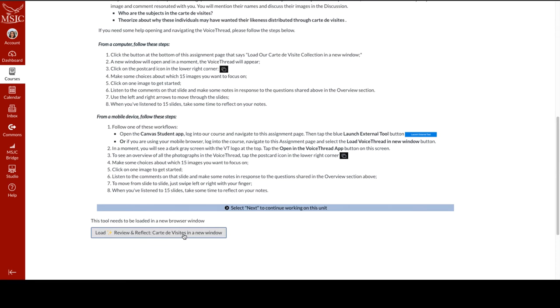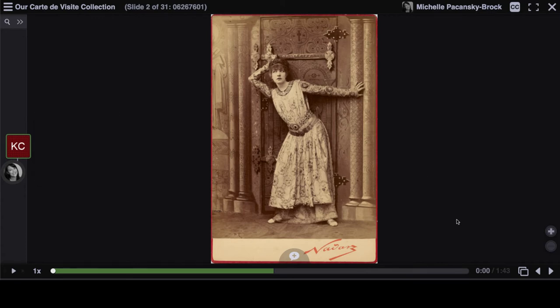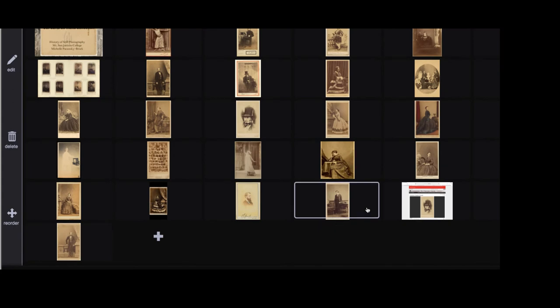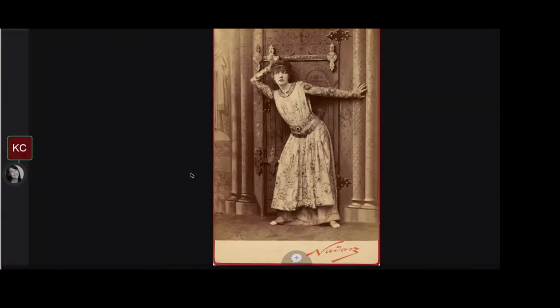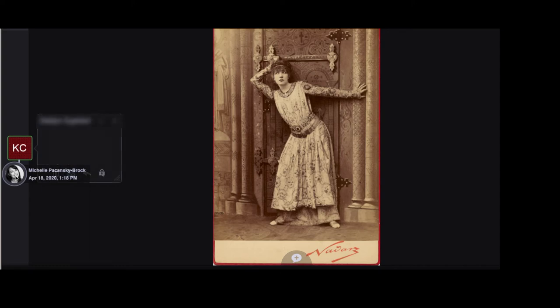So I'm going to click here. This is exactly what the students would do. They're taken to the first image in the VoiceThread. To view all of the images, they are prompted in the instructions to click on the postcard icon in the lower right corner. And then you can see a view of all the images that the students have uploaded. Their instruction is to select 15 of them, again keeping those prompts in mind. And when they open an image, they simply click on this icon to listen to the student comment. This is my response here. Let's take a listen.